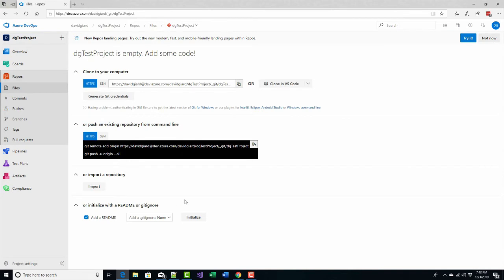The source code repository is a great way for saving copies of your code and collaborating with other people on that code. I can really quickly just add a README if I want to get something in here.